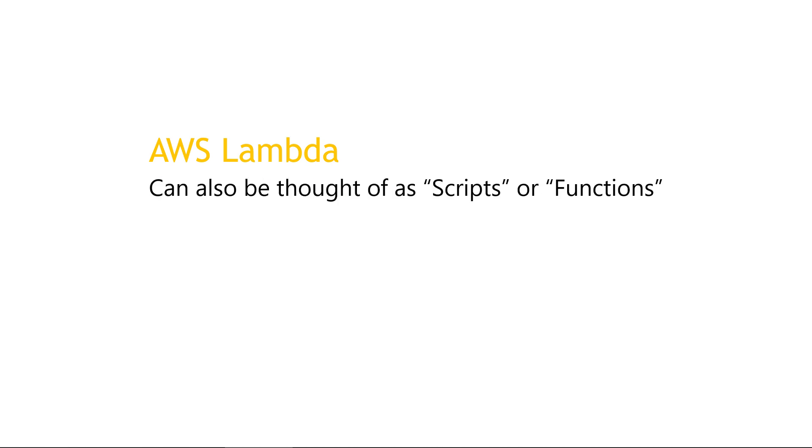And just to wrap up this definition section, some people argue that a better name for Lambda would have been AWS scripts or AWS functions, if that helps you understand a little bit better at what they do. So small pieces of code that do a specific thing that run in response to some trigger.